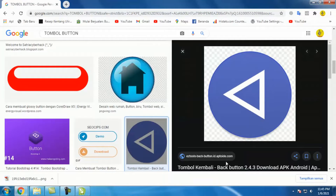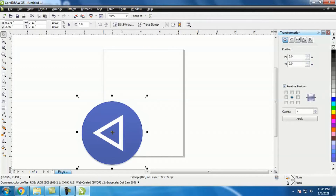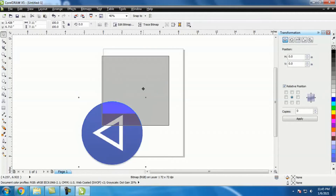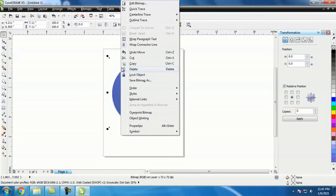Nah, udah save. Kita tarik gambarnya — udah di-download — ke CorelDraw, kita drag. Nah, ini untuk mengubahnya supaya jadi file vector, kita tinggal klik kanan, klik Quick Trace.